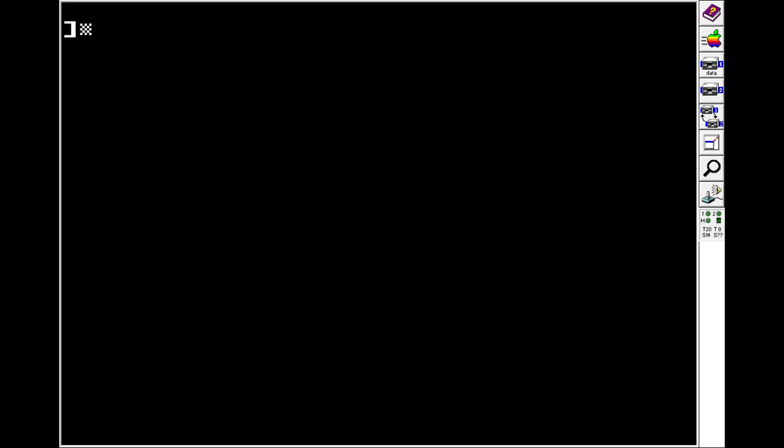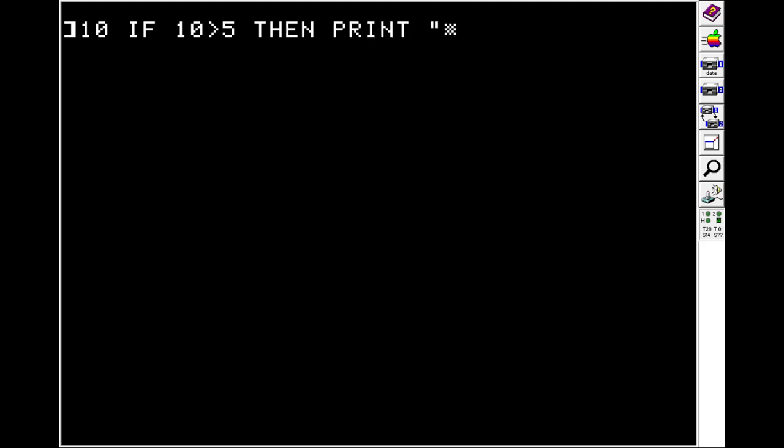Next are IF statements, which are also pretty simple. You just do IF, and then something that will be evaluated. So we'll do is 10 greater than 5, which it is. Then print is bigger.